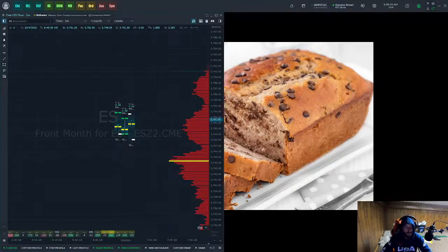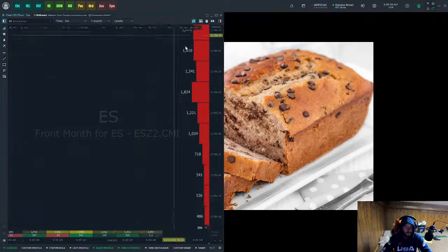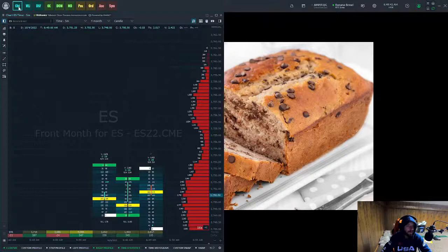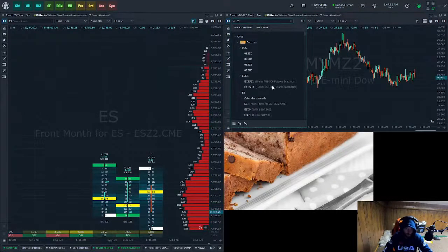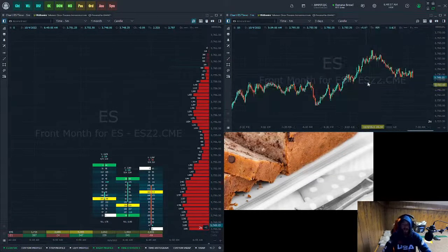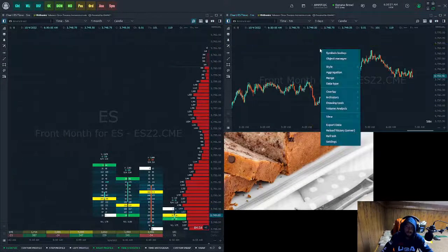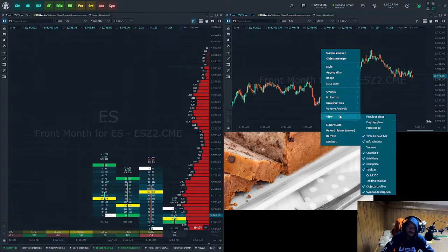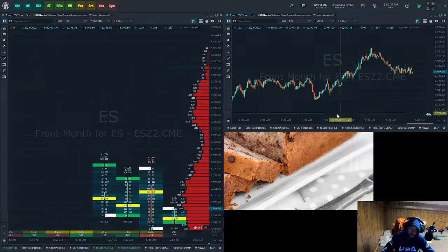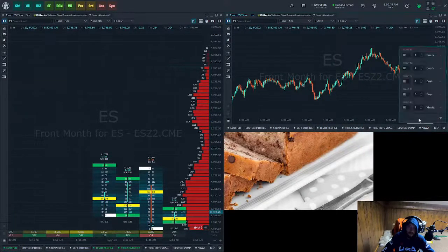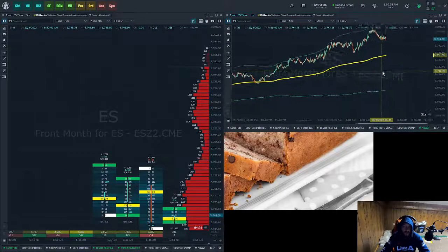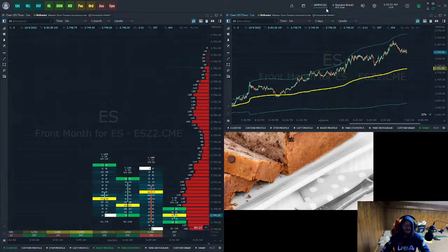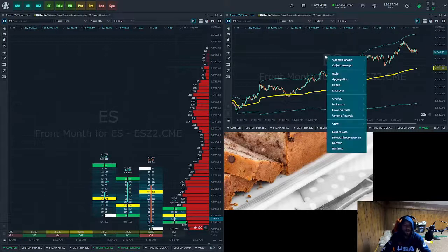Now we're going to set up our one-minute chart. The cluster chart is complete — we have delta, numbers, and volume profile. Come back up to the top left, click on Chart, move this new chart to the top right, select your ES contract, set it to one minute. On this chart I like to have VWAP, so go to Volume Analysis, Show Toolbar, and select the daily VWAP — the most commonly used one, since many traders watch it.